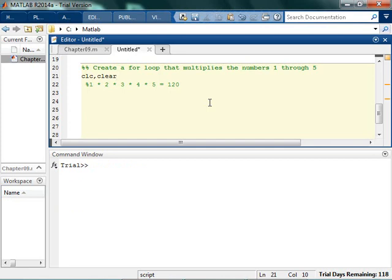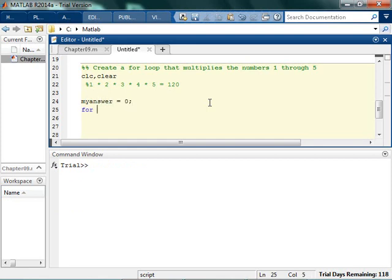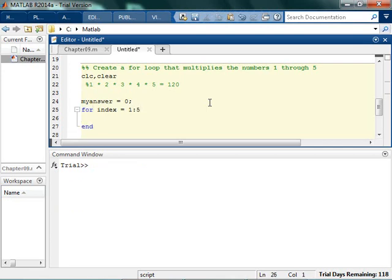So let's assume that you pause the video and give that a shot. So basically what we want to do is we can think about what we did when we added the numbers. So when we add the numbers, we started out with my answer, and it started out equal to 0. We did a for, some index going from 1 to 5. We ended the for loop just to make sure we didn't forget. And we said that my answer was equal to my answer plus index.